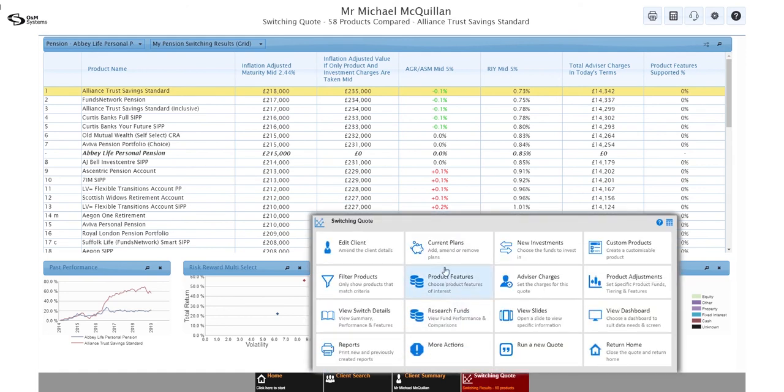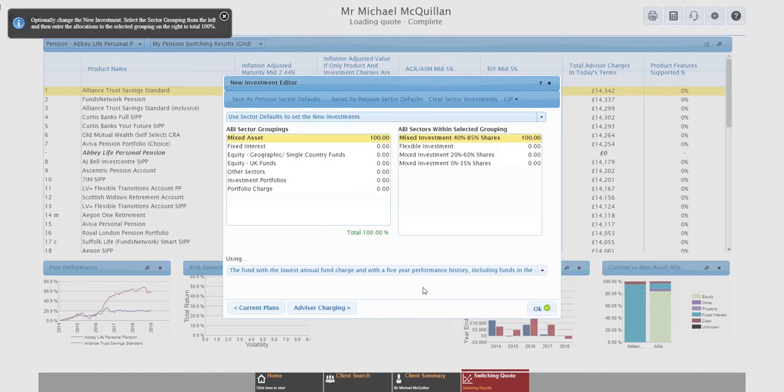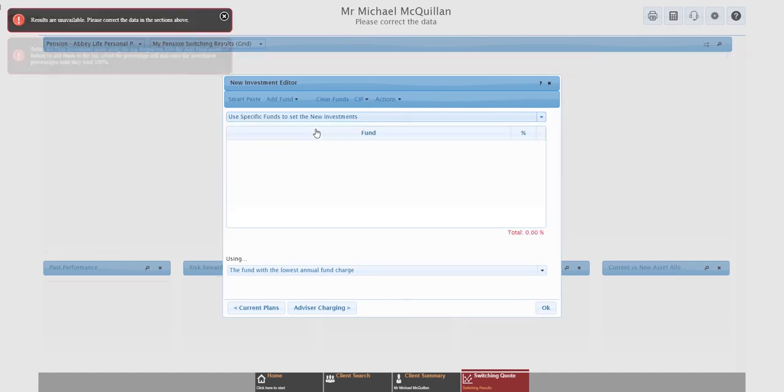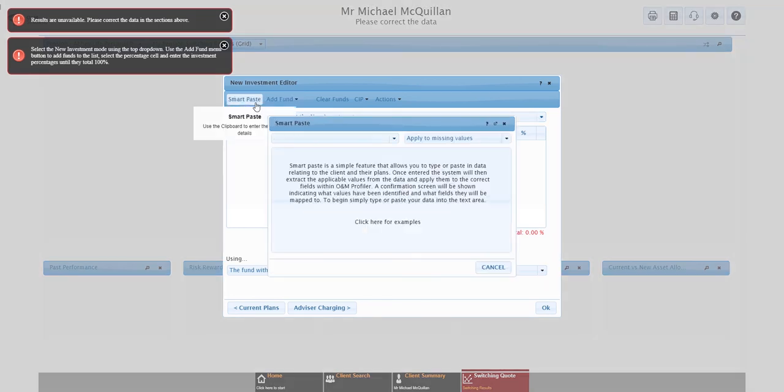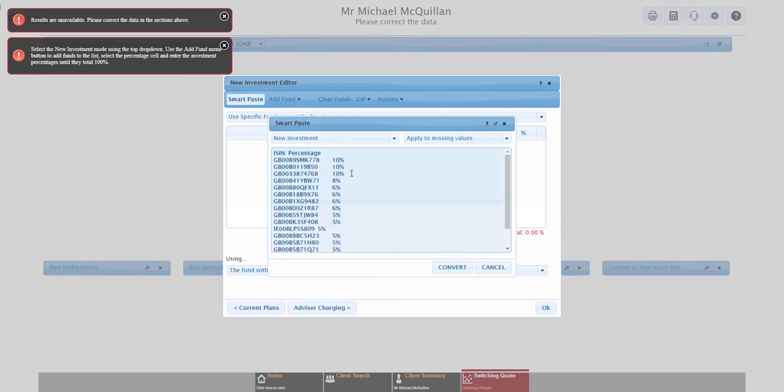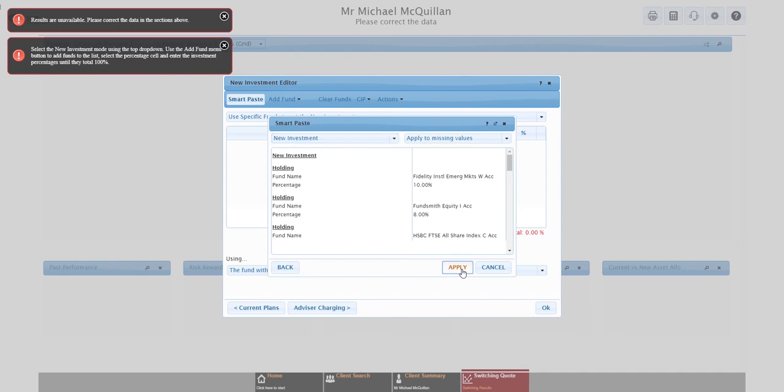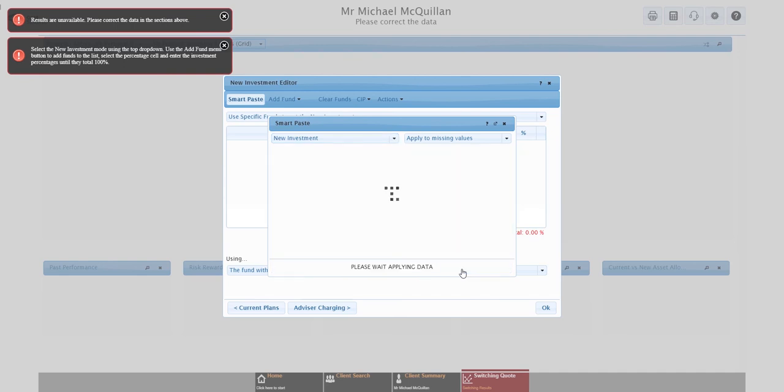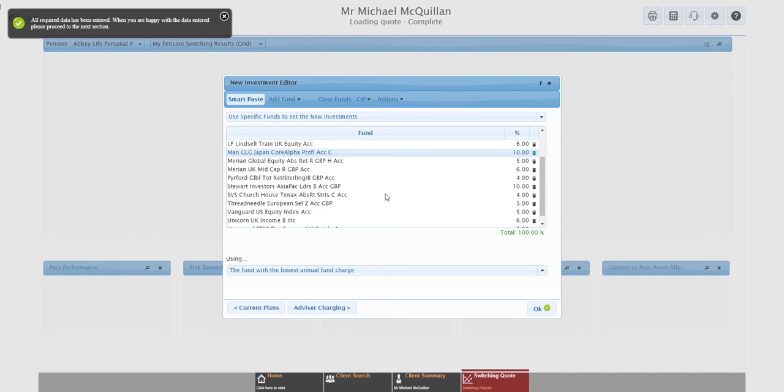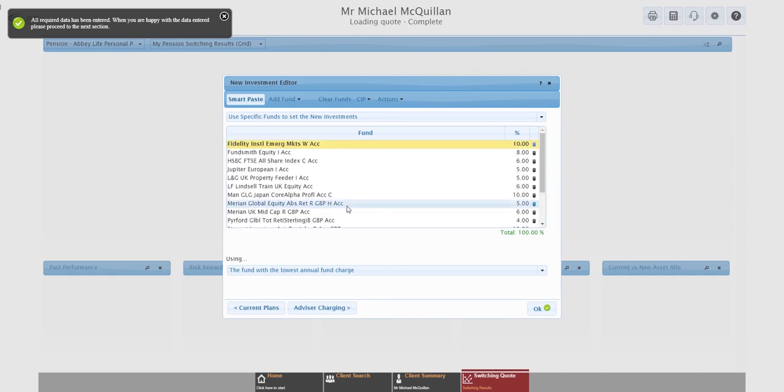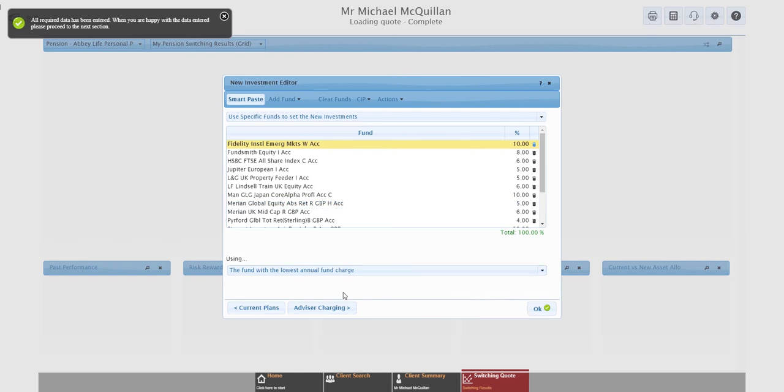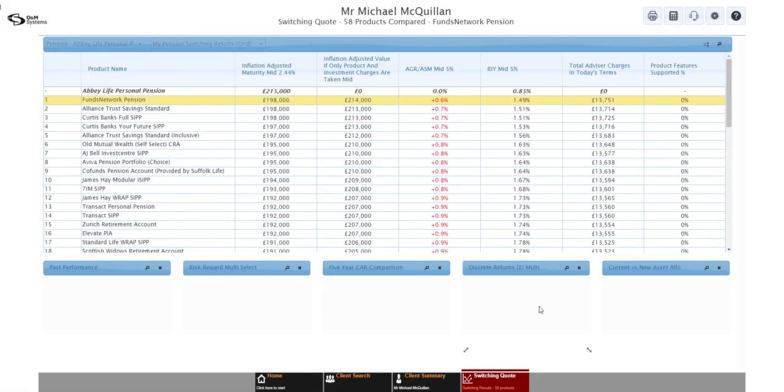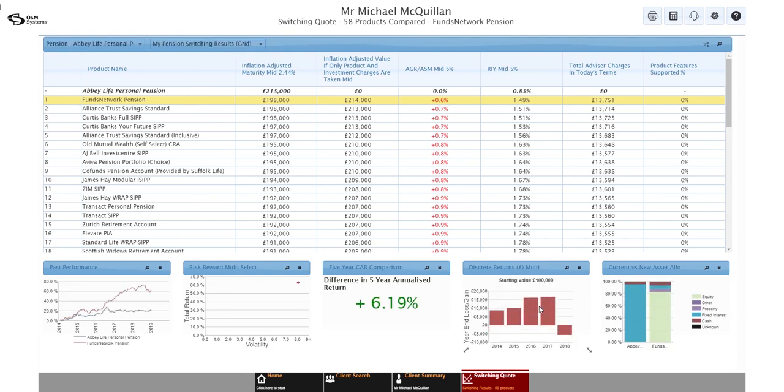So this will take us back into the new investment editor. This time around though, I can do something different. So I'm going to go into fund mode. I could add the funds in like we did before, but this gives me a good opportunity to show you SmartPaste. Click on that. I have some data that I've grabbed from elsewhere. Big long list of ISINs with percentages. Hit convert. And it automatically adds all of those funds in there. Much quicker way. So it's definitely worth using SmartPaste when you can. I'm going to leave it on find me the cheapest share class for each of these and recalculate results.